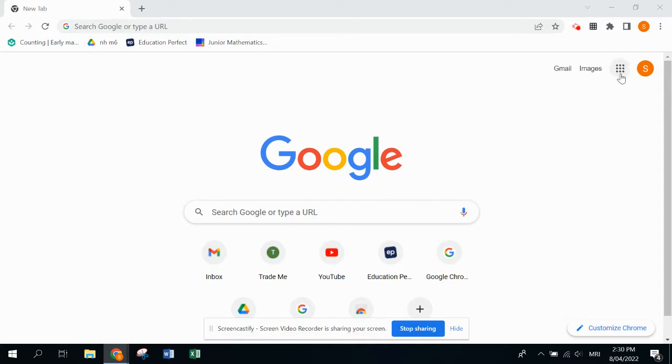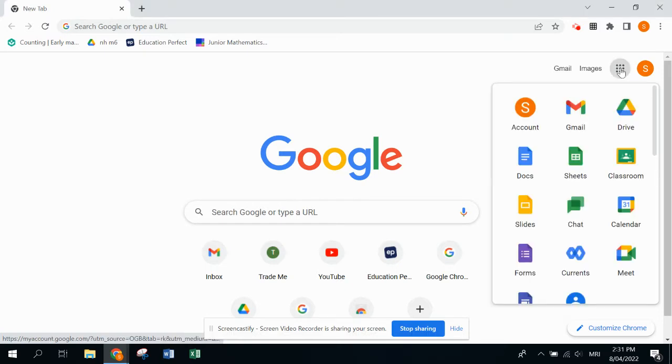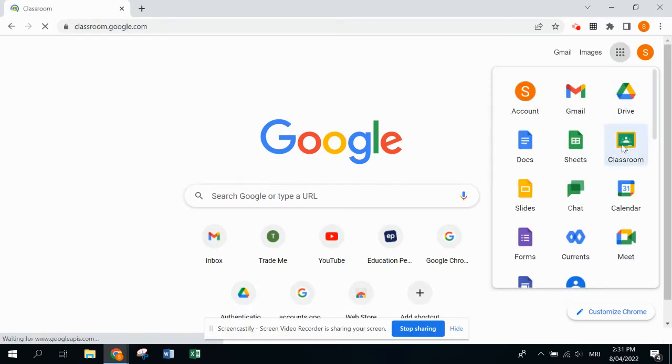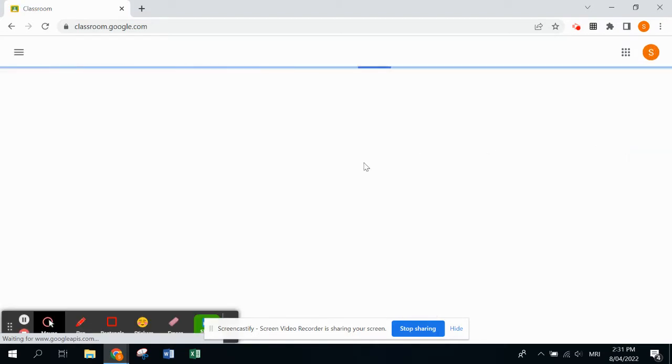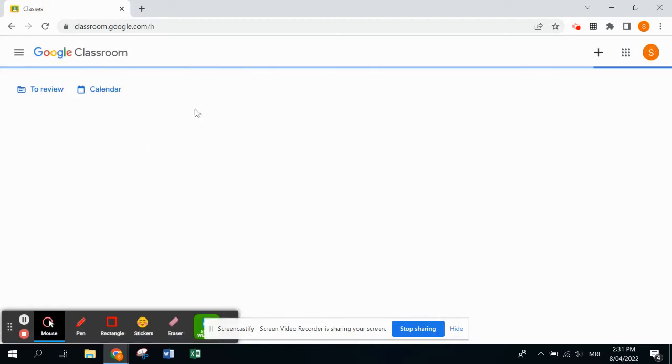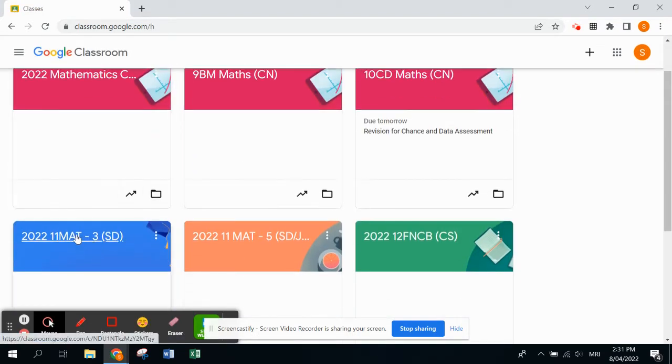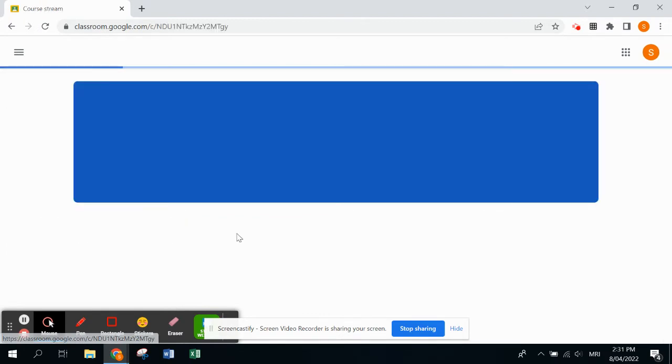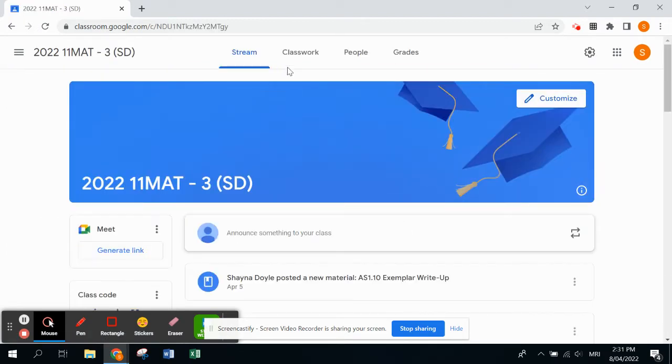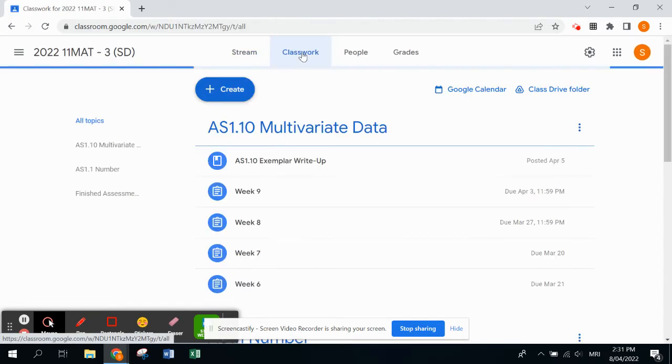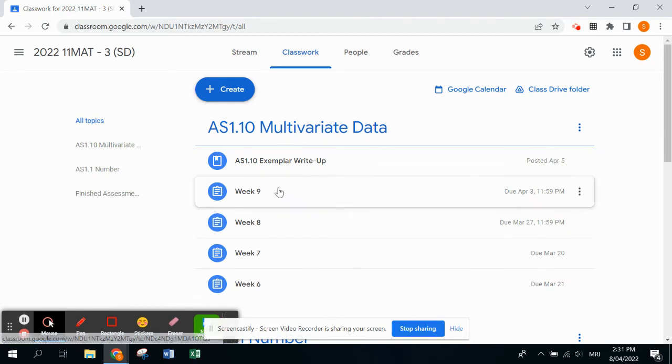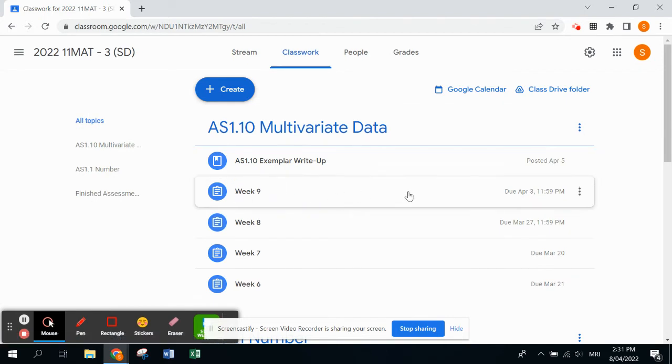For us, we go to our classroom where our data will be stored. I'm just going to show you how to do it for our practice assessment. You go into the classroom where your data is. Mine is in our classwork under week nine.